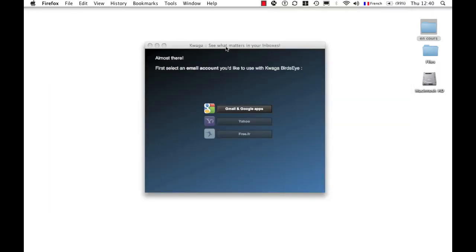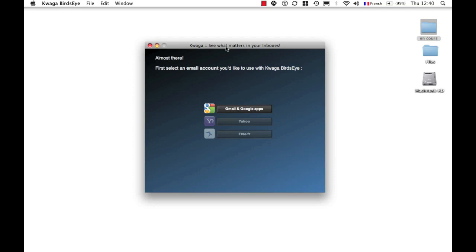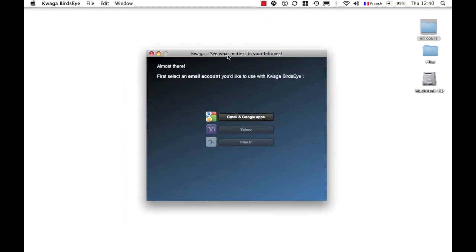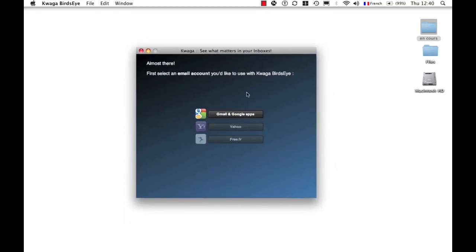Quagga Birdseye is open. It may have opened on another part of your screen. You can move it to wherever you'd like. We'll need to configure at least one email address to get started.